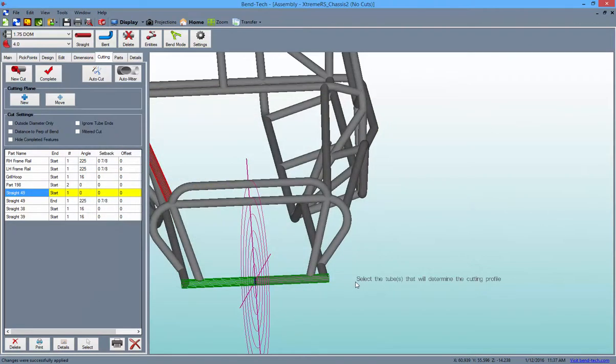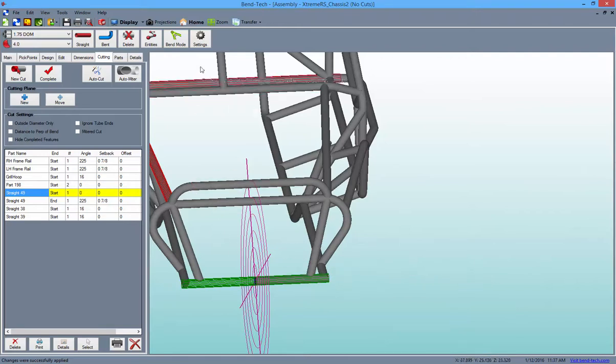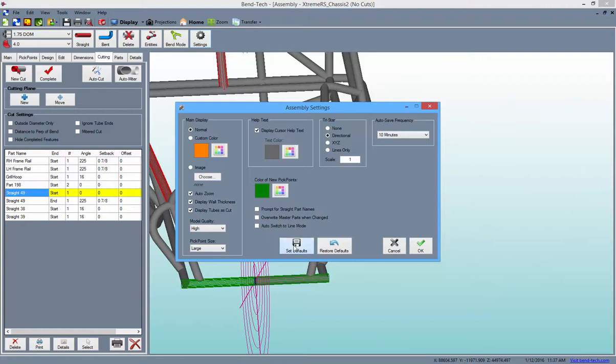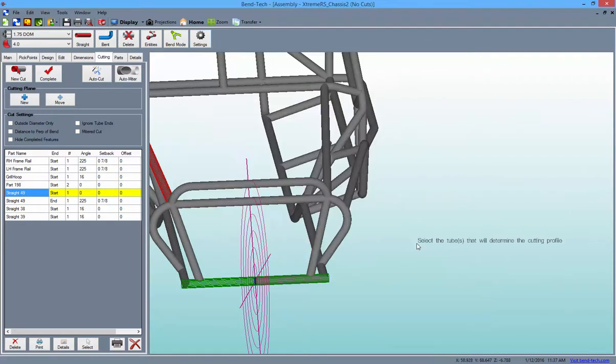Changing this setting from the Options menu will only apply to new parts created after the fact, so to change the setting for the current part, you'll need to click the Settings button and apply the change from there. Make sure that the Display Tubes is Cut checkbox is checked, then click the Set Defaults button and the OK button to finish.